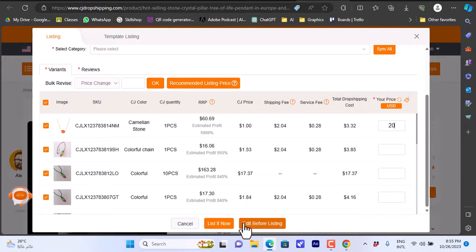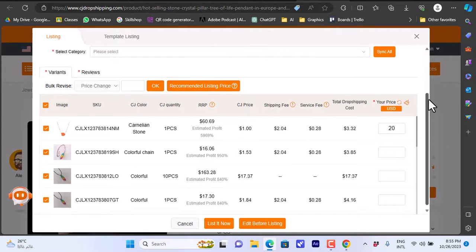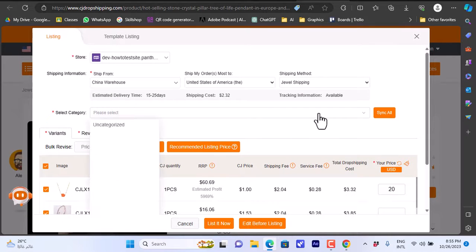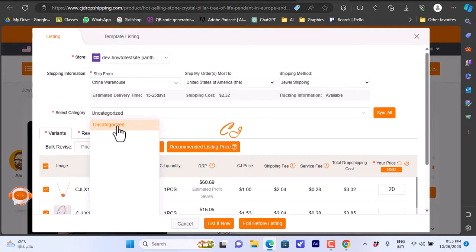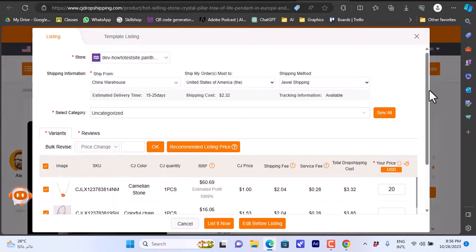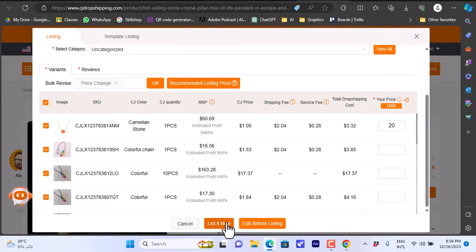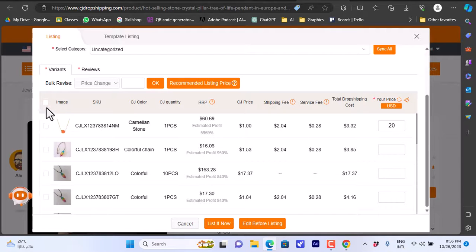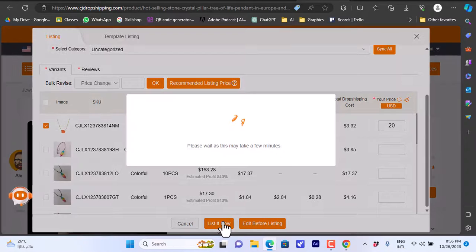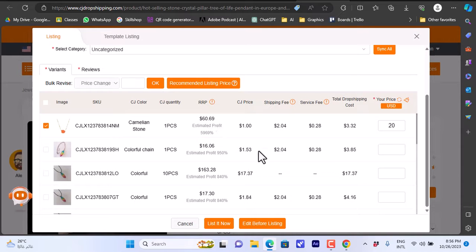Click List It Now. It will ask you to select a category first — go up and select from the available categories. Choose Uncategorized for now, then enter the store price. Let's select just one variant and click List It.